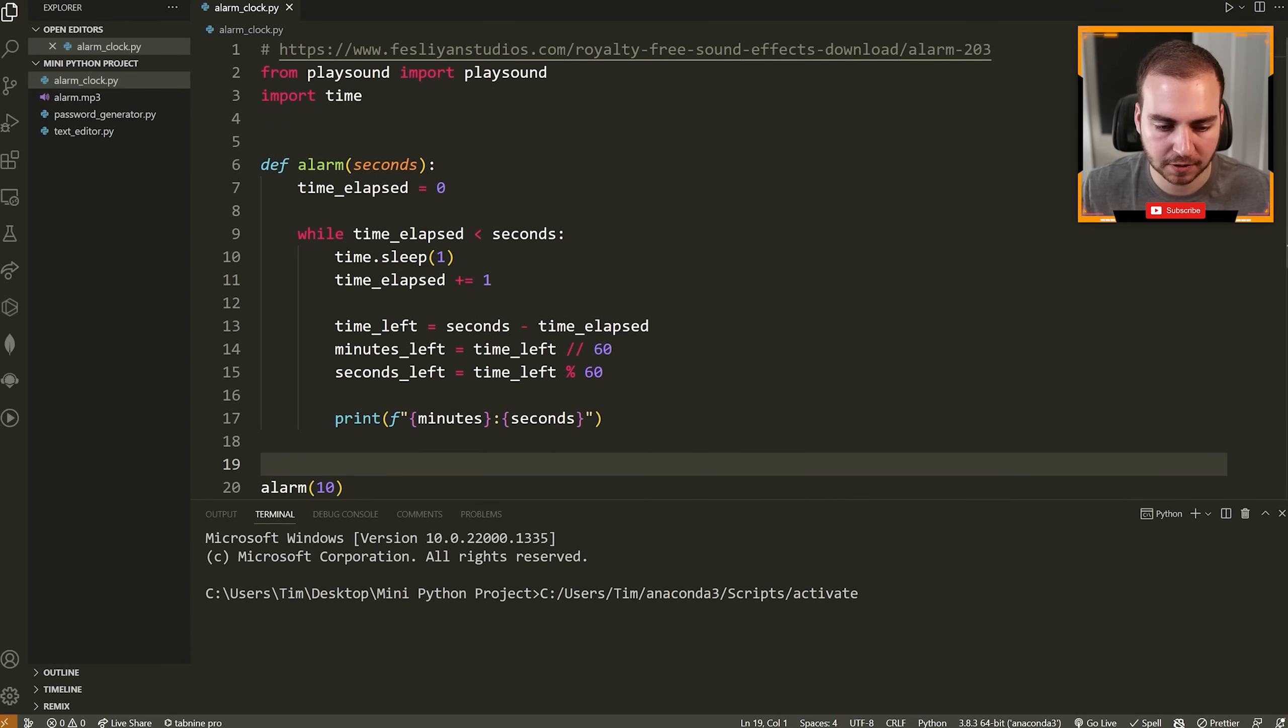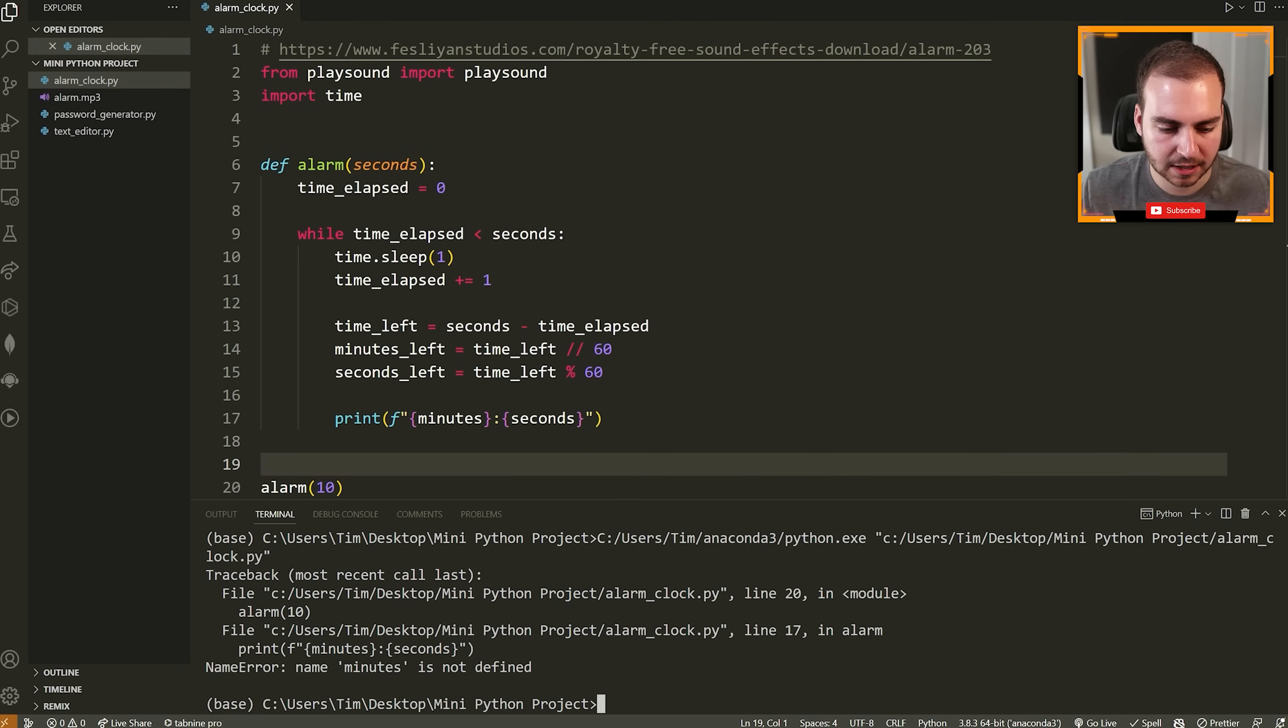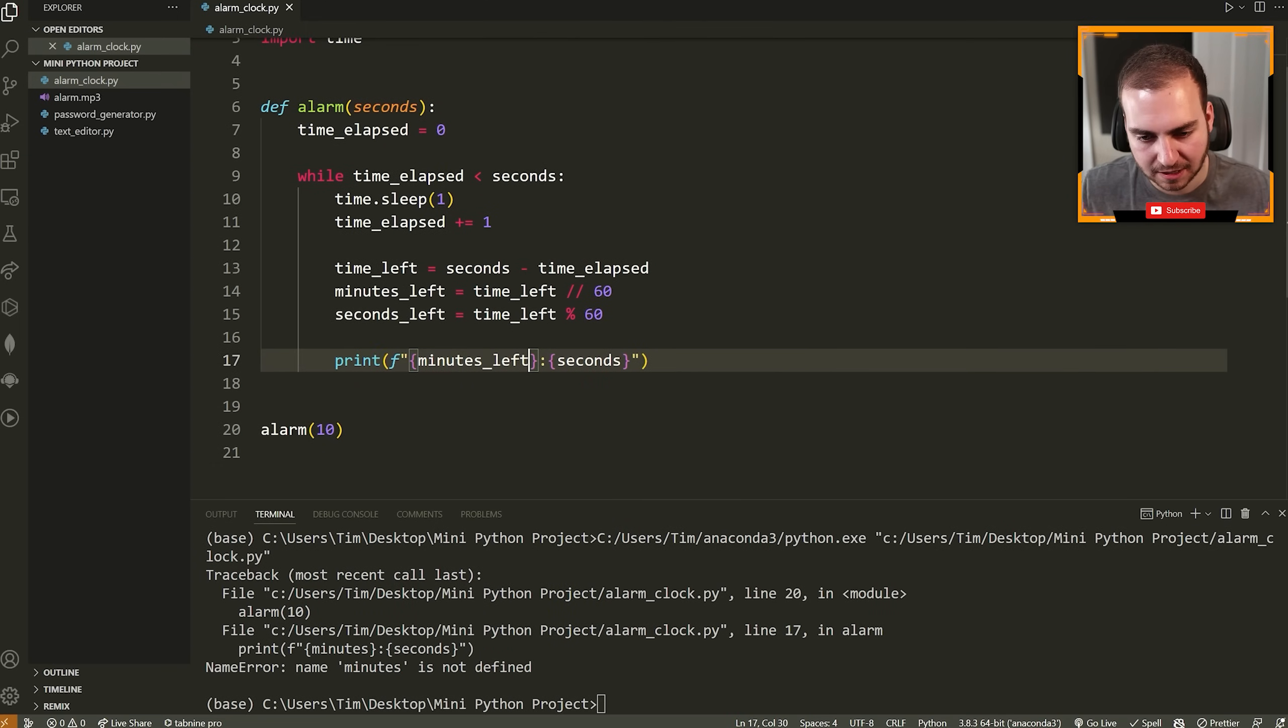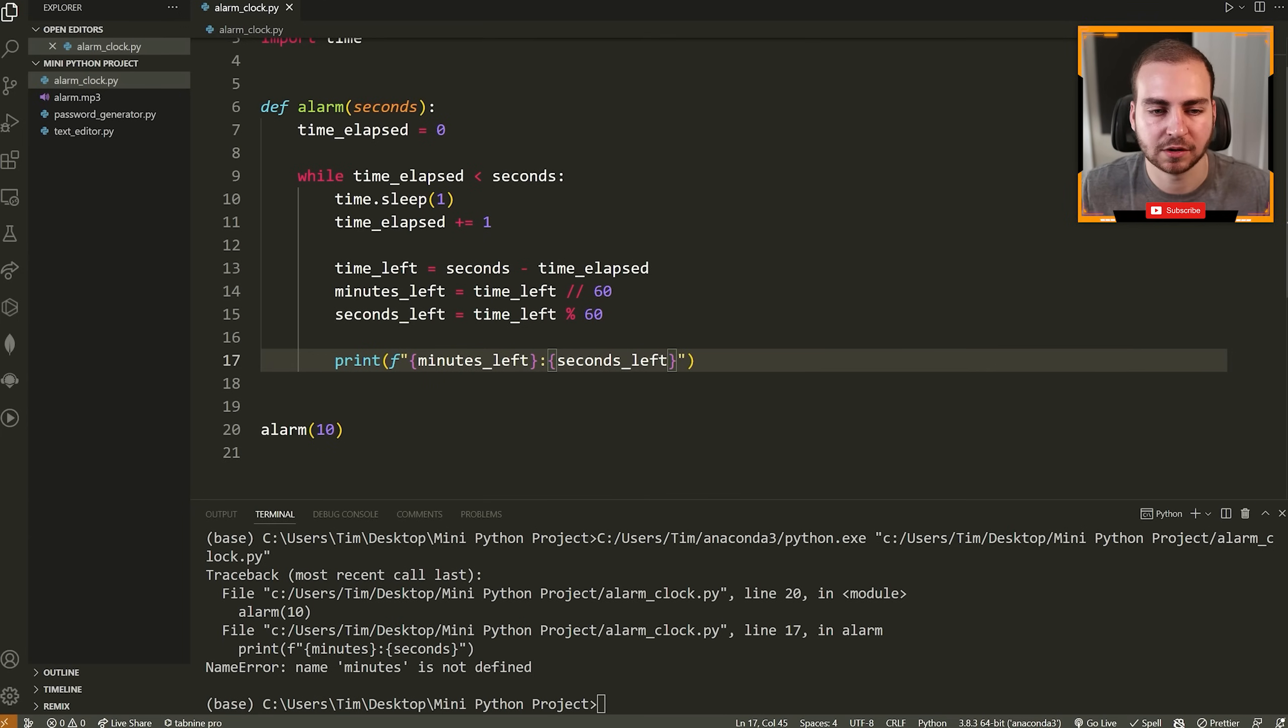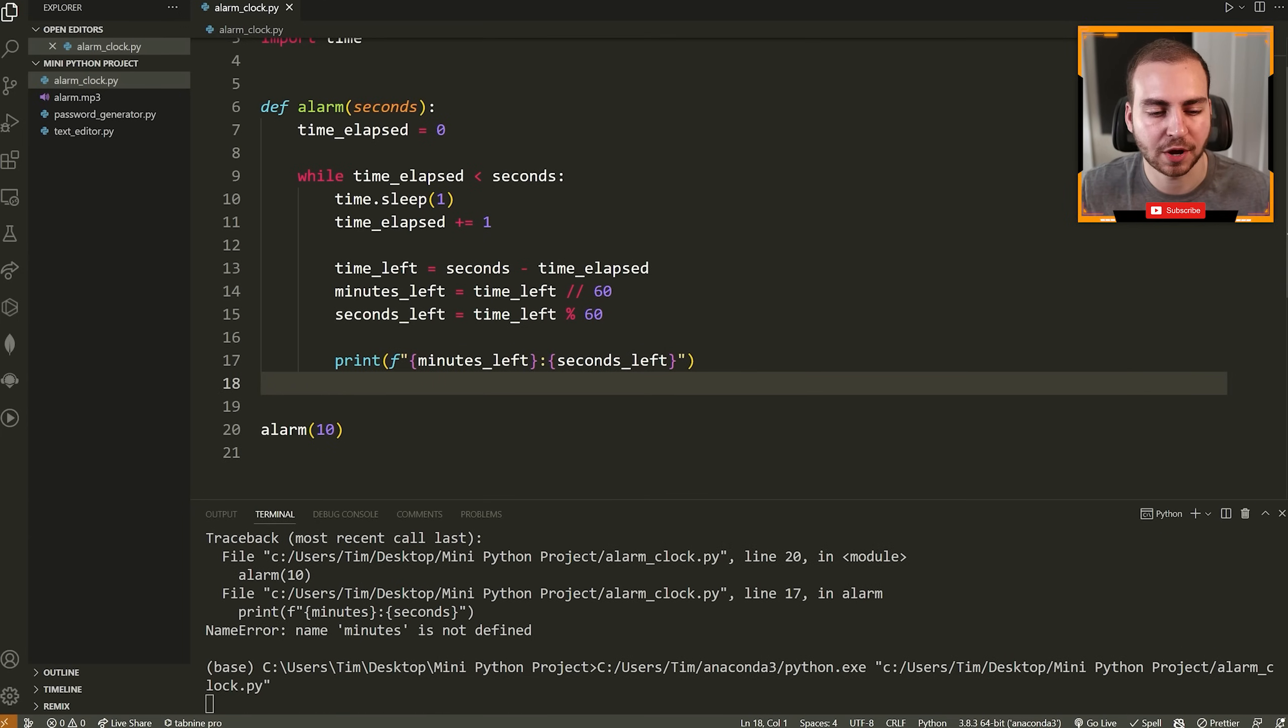Lastly, we can go here and we can call the alarm function and let's just test this out with say 10 seconds to see if everything's working before we go a little bit further and kind of make things look prettier. So let's run this here.